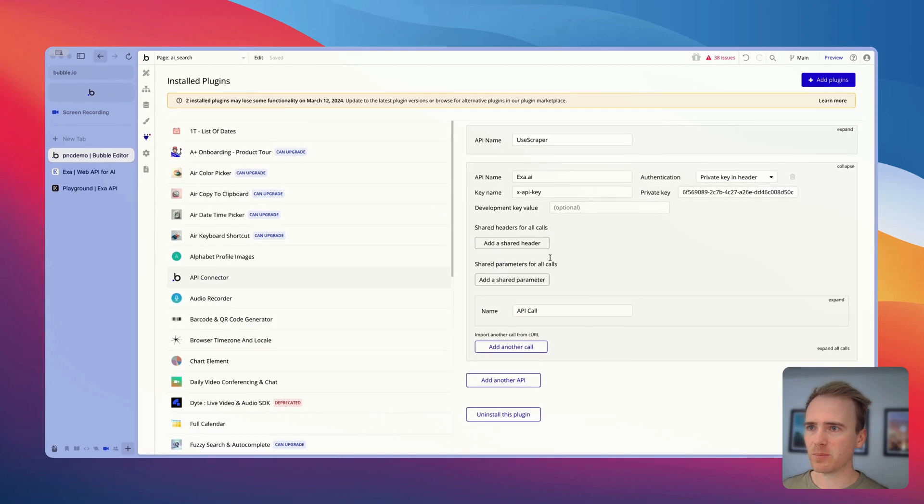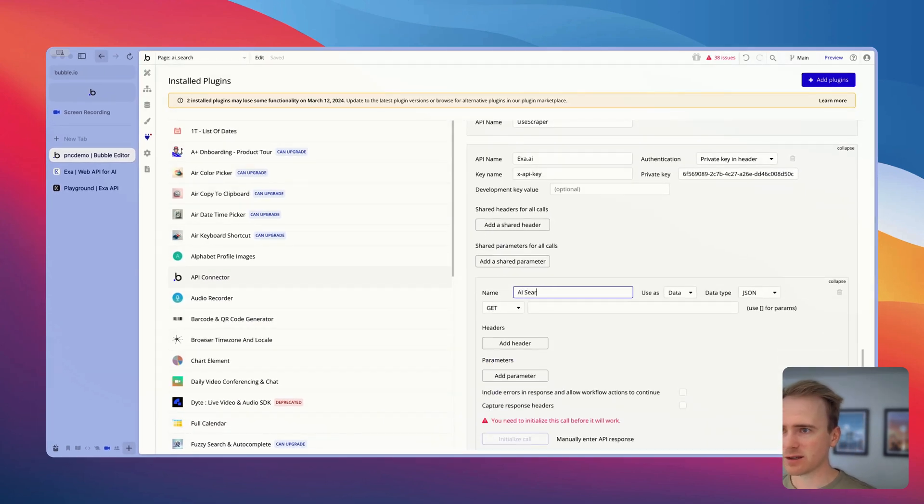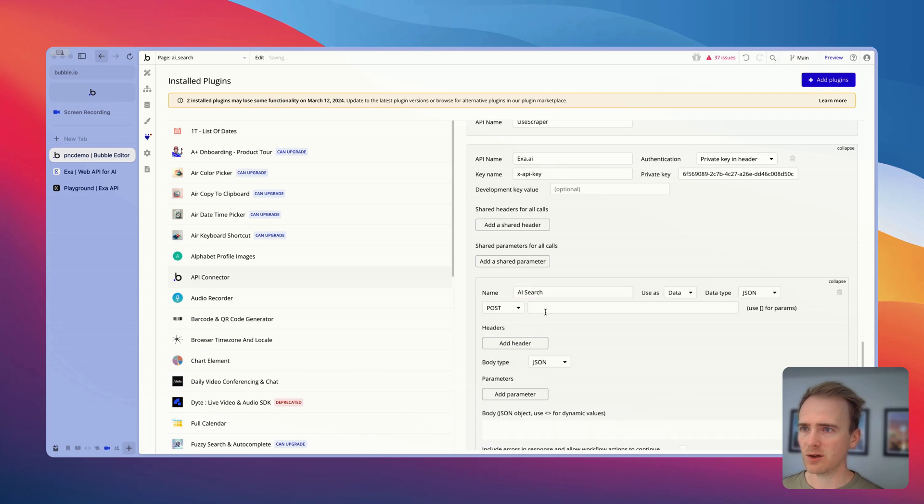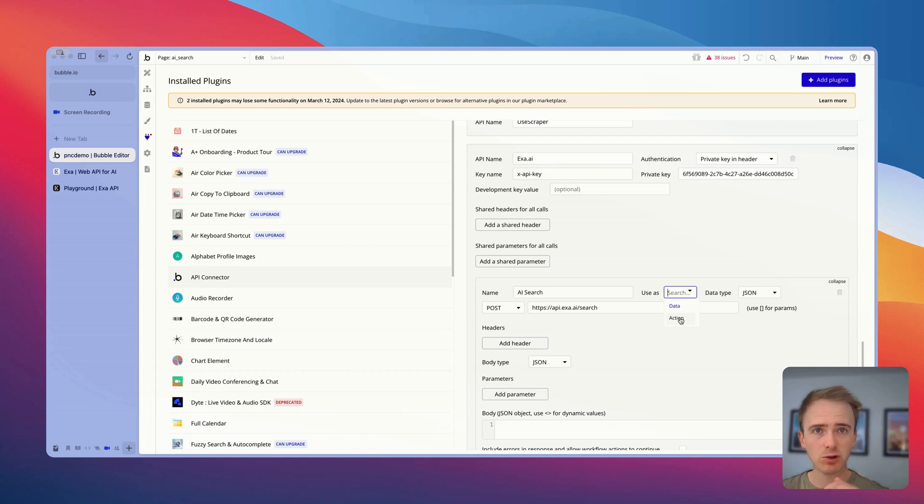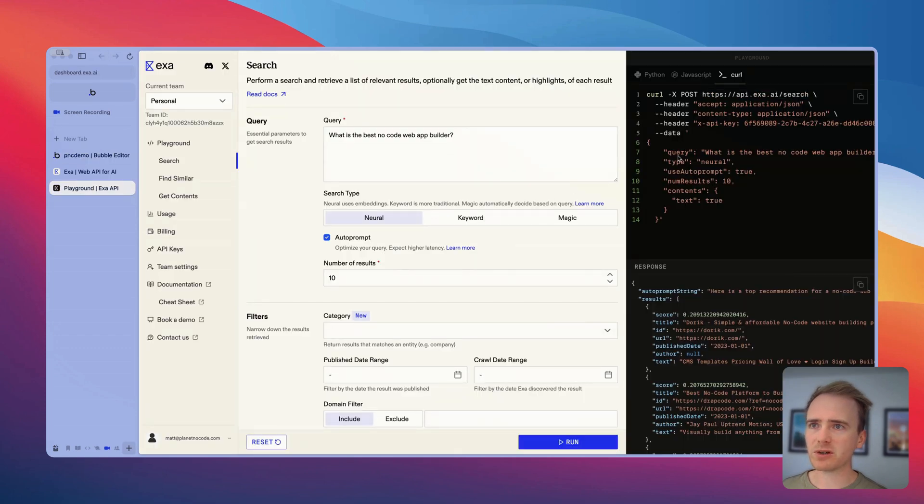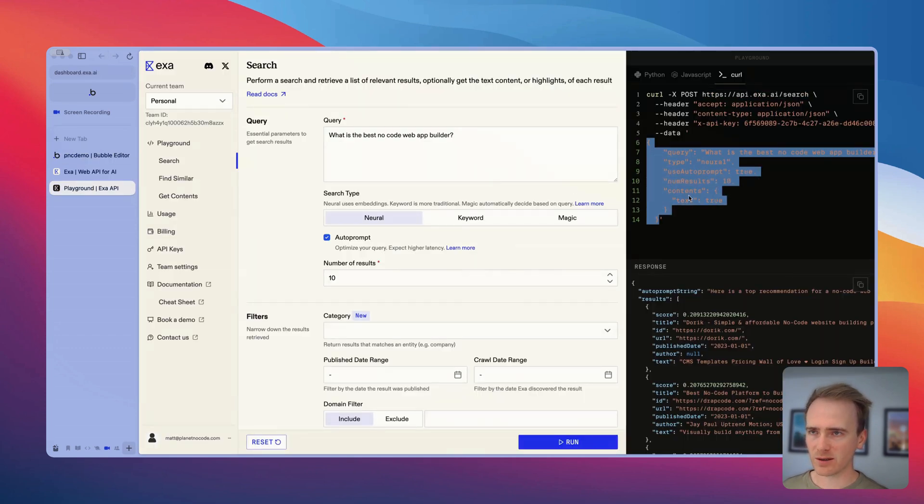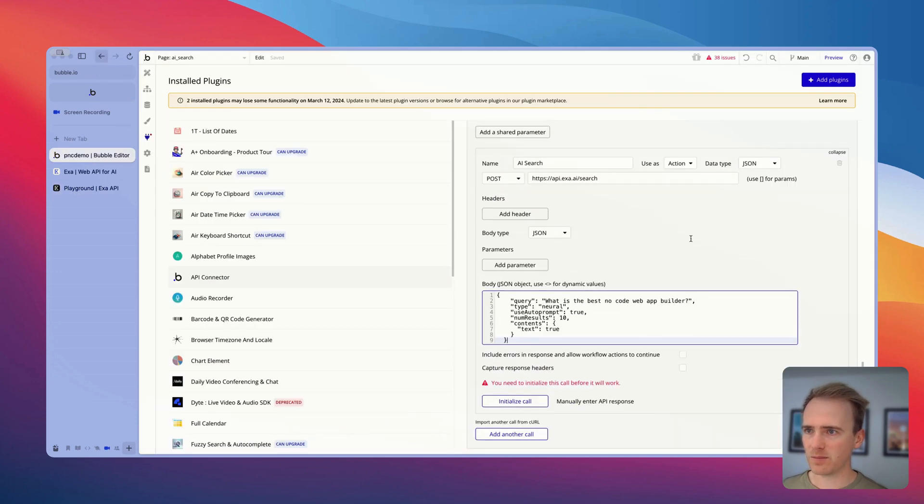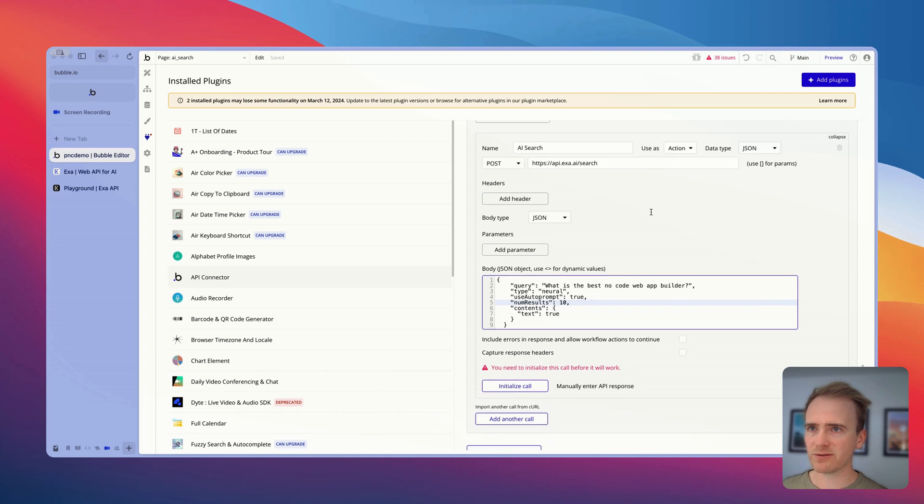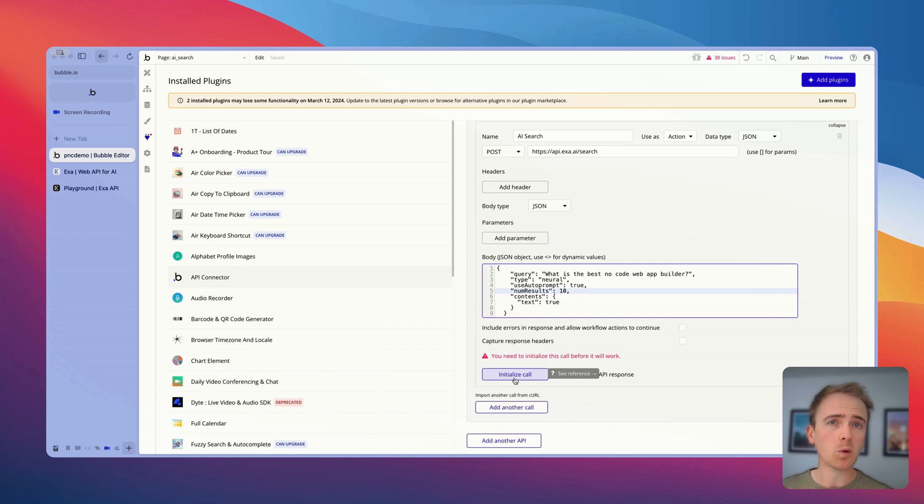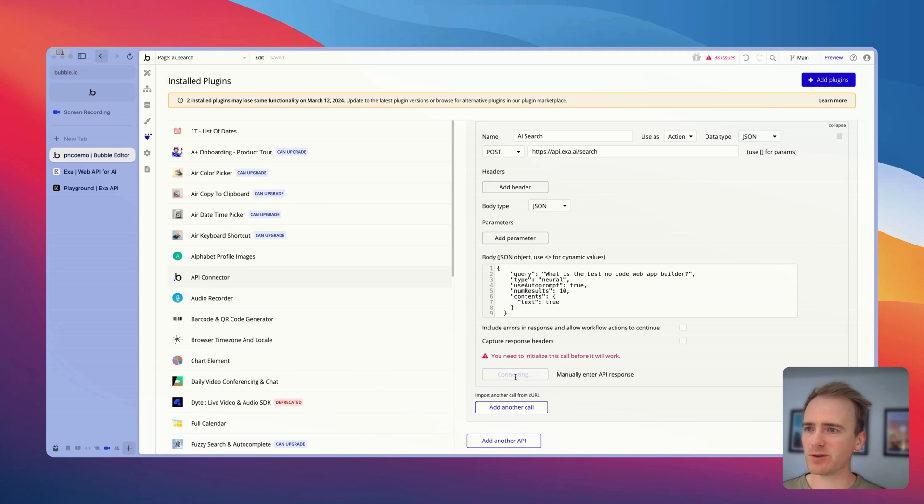We now need to make a POST request to this endpoint. So I'll copy the endpoint. And we'll say AI search, post, paste it in. I want to set this as an action because I want a button click to trigger this action in a workflow. So I say action. And then we just need to put in all of the body content that's required. So I'm going to copy all of the data section here. Paste it in. And now we should have enough to actually test it. So we're going to initialize the call. And this is testing, but also it's a way of instructing Bubble what sort of format to expect in the response. So let's initialize and see what happens.